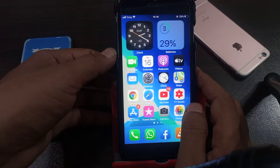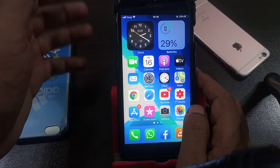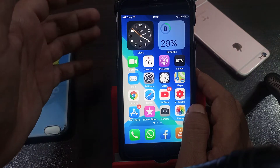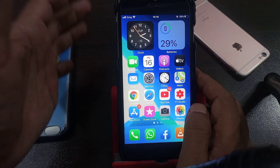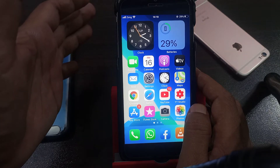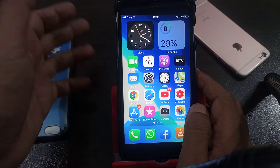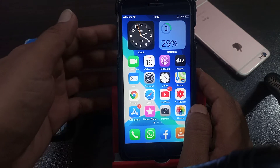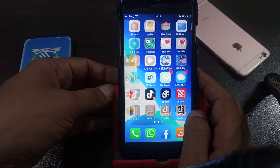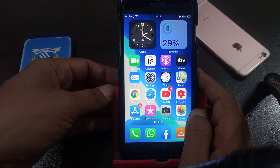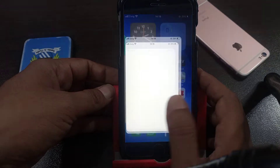Hey, what's up guys, welcome back to another video. Today I'm going to show you how to install apps from the App Store without asking for the password. So let's get started without wasting any time.